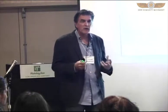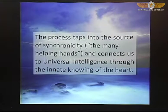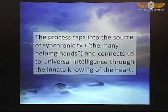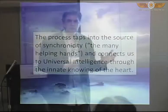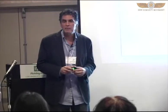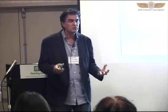The process helps us tap into the source of synchronicity. These are coincidental events that happen and guide us, mold our lives, change our lives in different ways. Joseph Campbell referred to them as the many helping hands that come along to help and guide us through our life's journey.